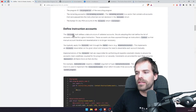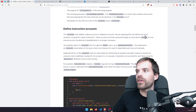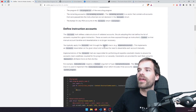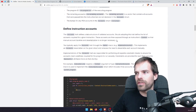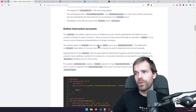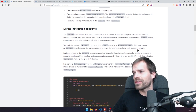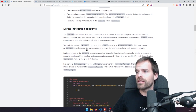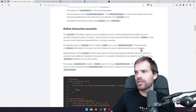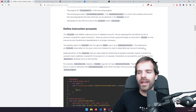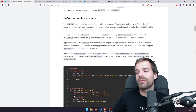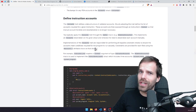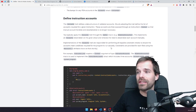Since we put in the accounts struct as the type for the generic of the Context, we can then access those accounts inside the Context without needing to manually deserialize them anymore. You typically apply the accounts trait through the derive macro, e.g. derive(Accounts). This implements an accounts deserializer onto the given struct and removes the need to deserialize each account manually. We can then just define the accounts we want — it's an introduction, we don't want to get into the very details yet.